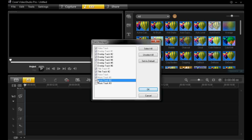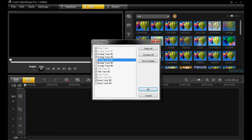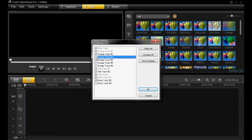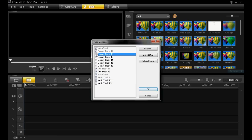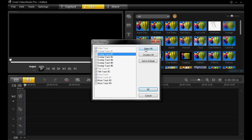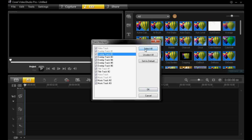Obviously if you make a mistake and you don't want one of these, you just tick it again, untick it and it will deselect that track. You can also, if you want all of them, quickly use the select all tool, so left click on that, or the unselect all tool.